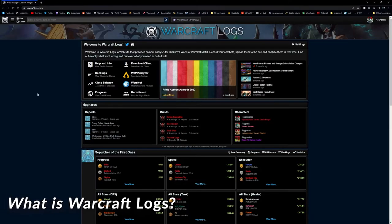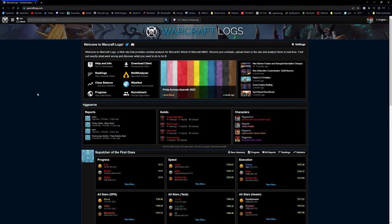What is Warcraft Logs? Warcraft Logs is an advanced combat logging website that gives you information about every single interaction that occurs on any given raid encounter, key, or any of that stuff. It's basically including all the numbers and even the positional data — we'll get into all that as the video goes on. It's basically just everything that you need to know from a data standpoint on the website and also the companion app that we covered in our add-on video.